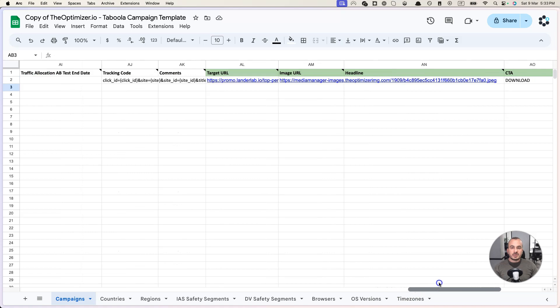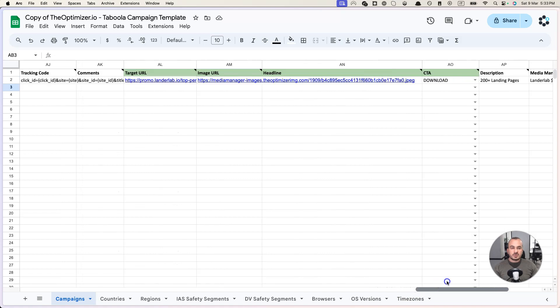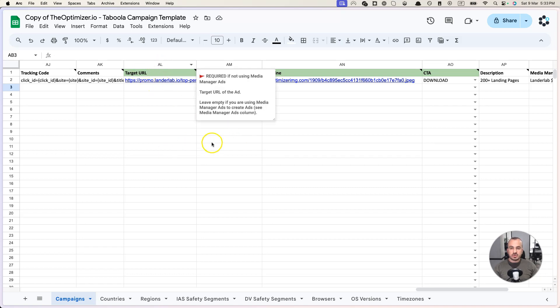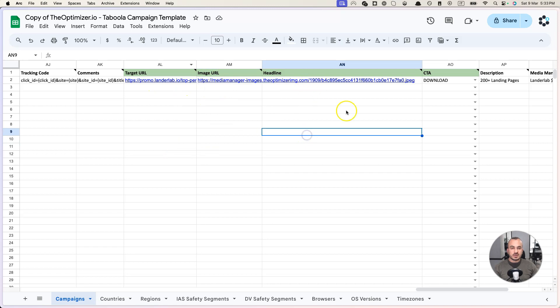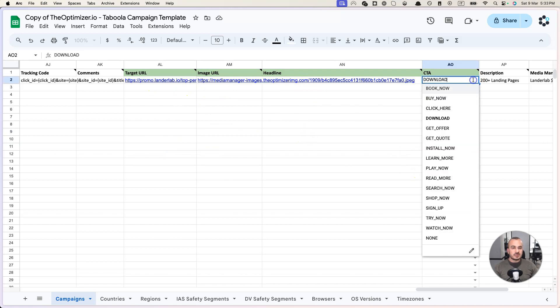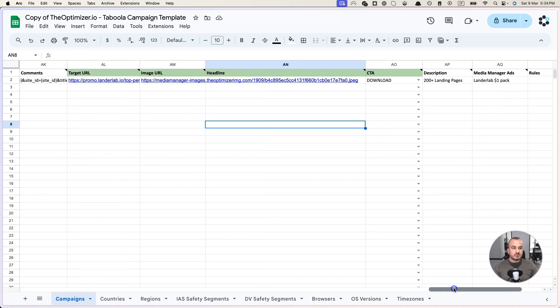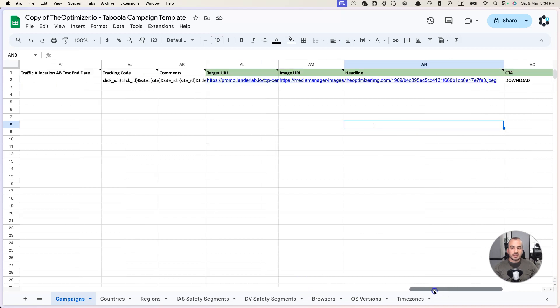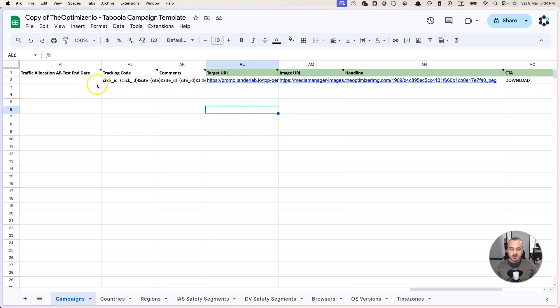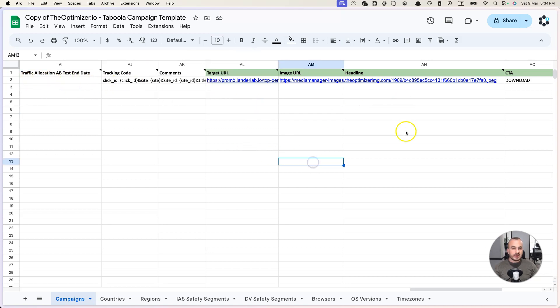Now the last part of the row is where you specify your ad information: the target URL, an image URL, a headline and a CTA call to action button, a description for the ad, etc. Right now this one single row will create one campaign with one ad.